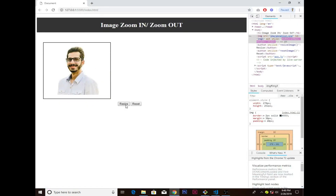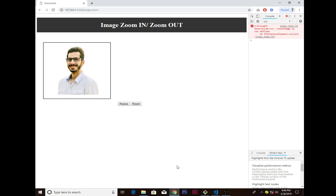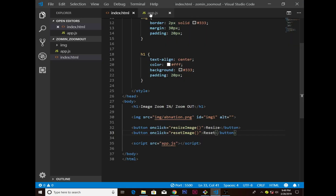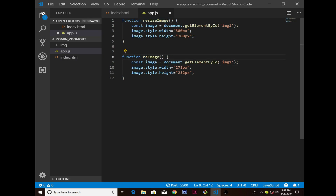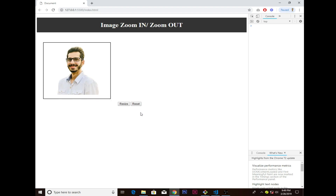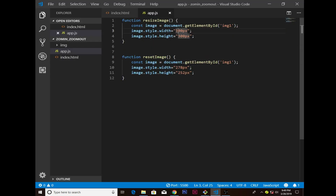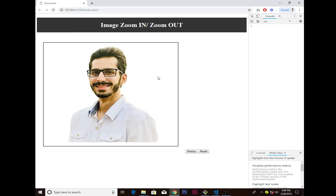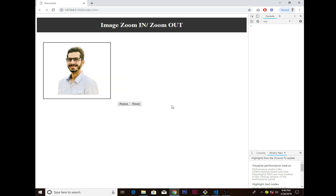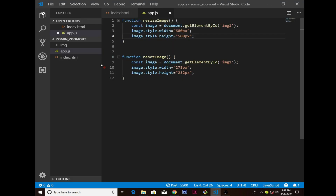After resizing and resetting it's still not working — the console says 'resetImage is not defined'. I just need to match the function name to 'resetImage'. Now if I refresh, you see the size of the image increases when resized — I set it to 600 by 500 pixels to make it bigger. The size varies according to the pixel values. I hope you guys understand.